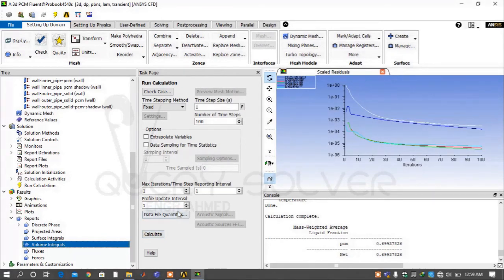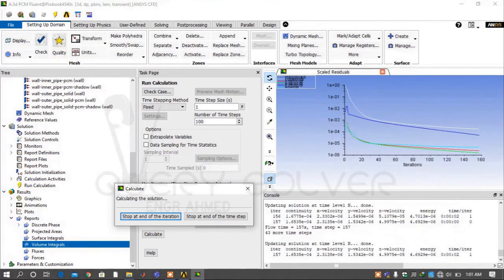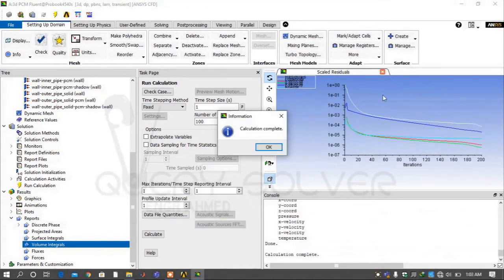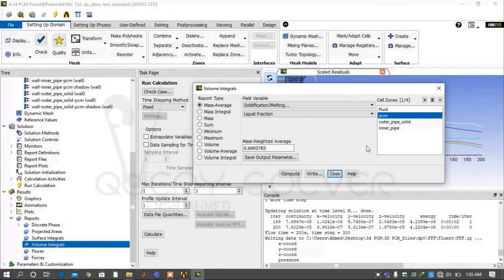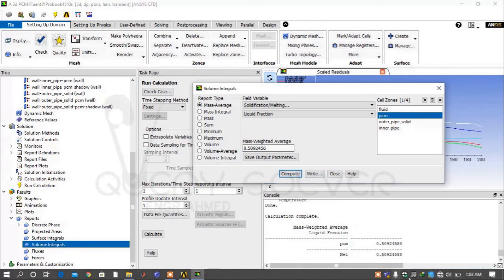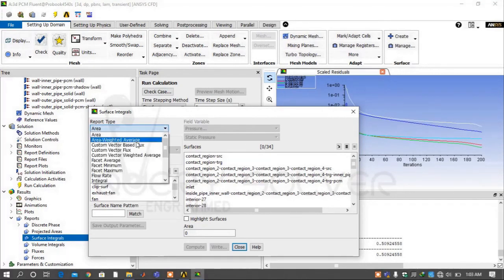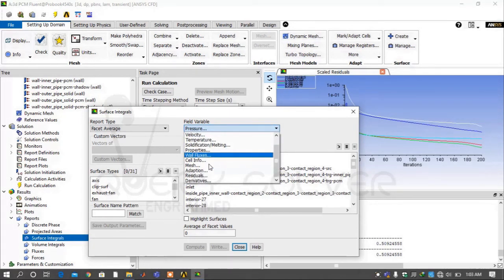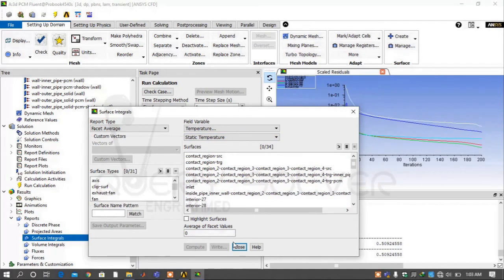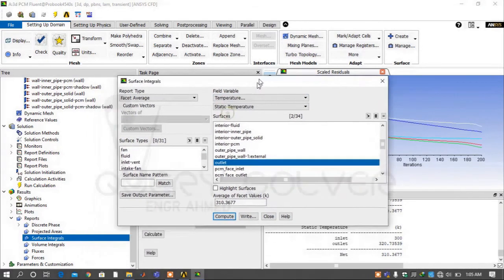Now recalculate for another 100 seconds so the total flow time is 200 seconds. Check the liquid fraction at 200 seconds — it is 50.92%. Now under Reports, go to Surface Integral and select field variable Temperature, report type Facet Average, and select the inlet and outlet surfaces. This will give you the water inlet and outlet temperatures. Similarly, you can see the temperature of PCM at the start and end of the pipe.